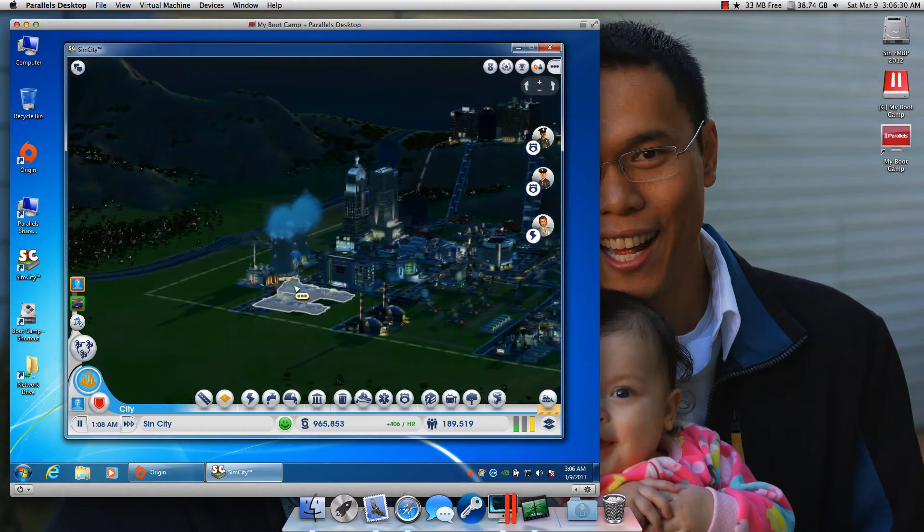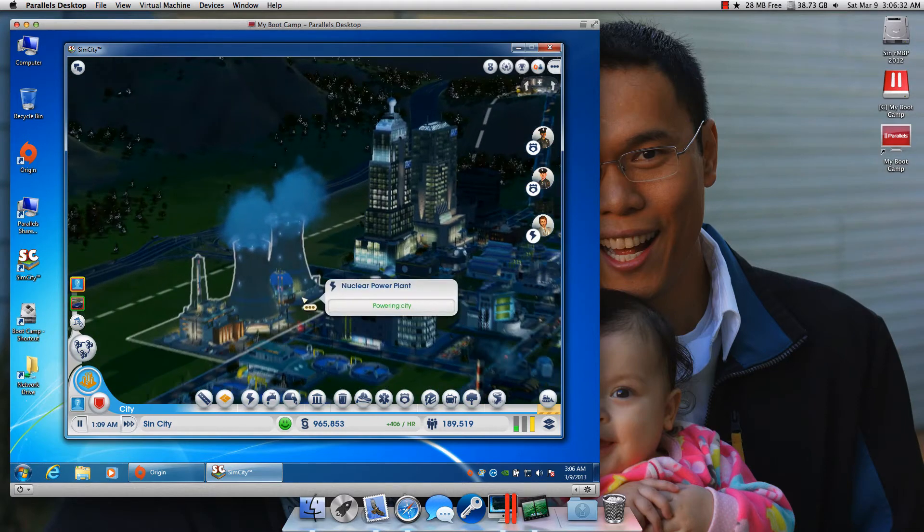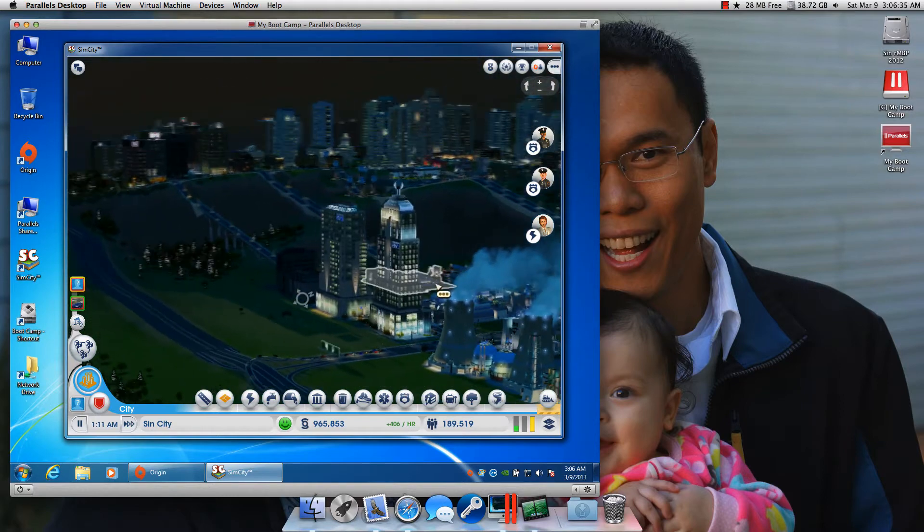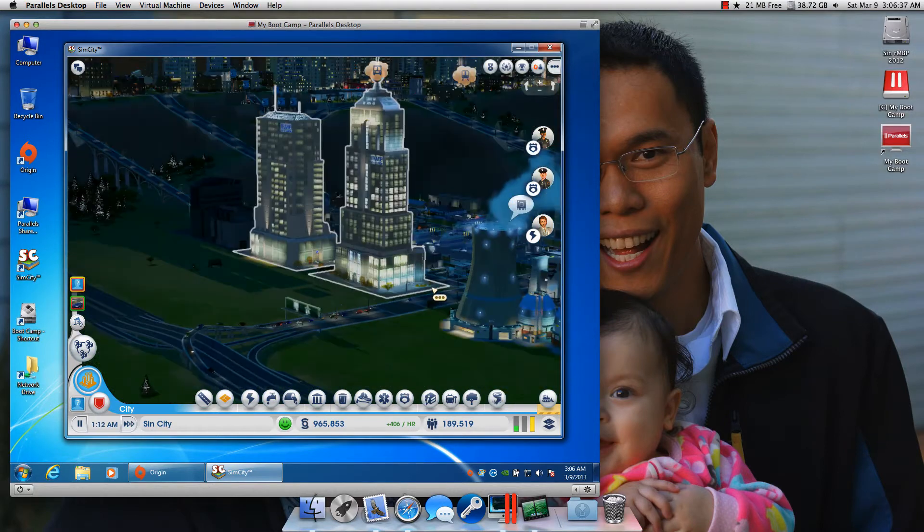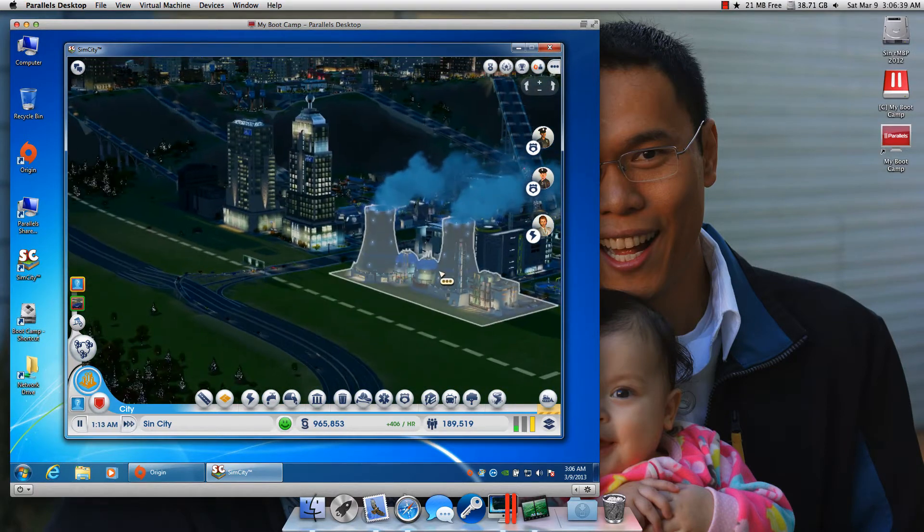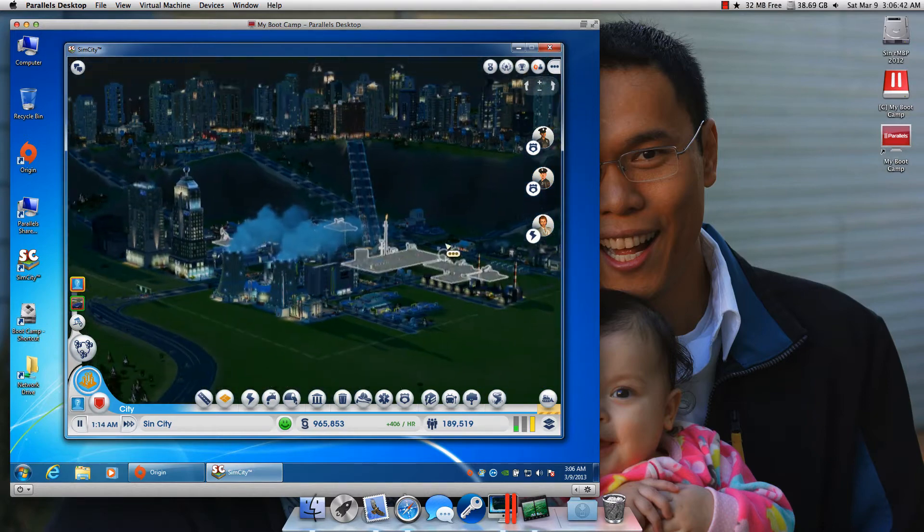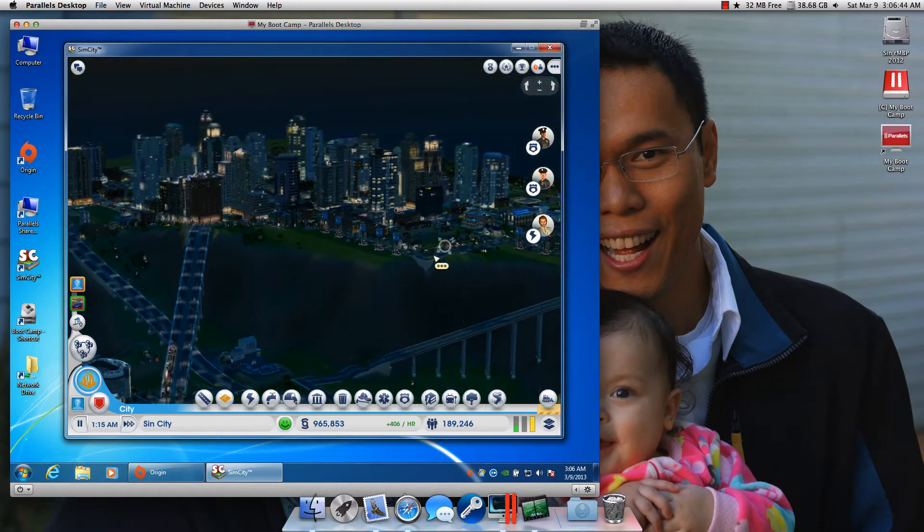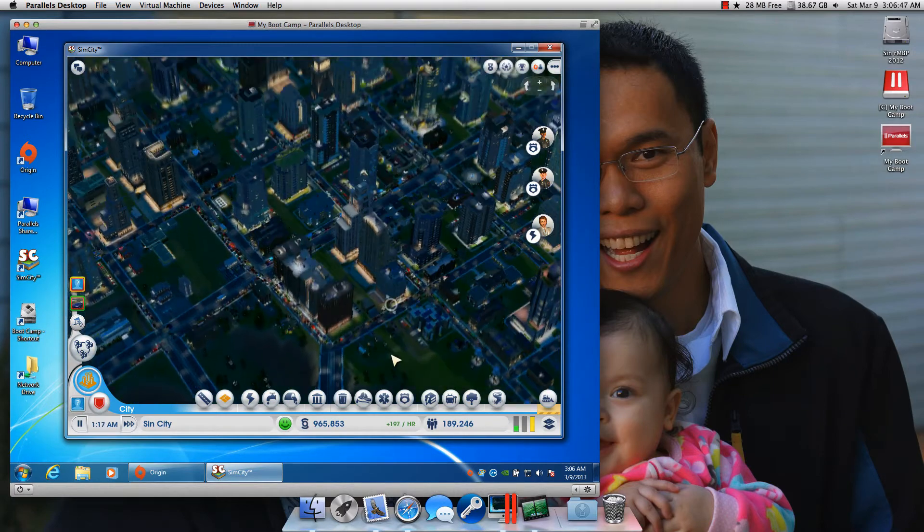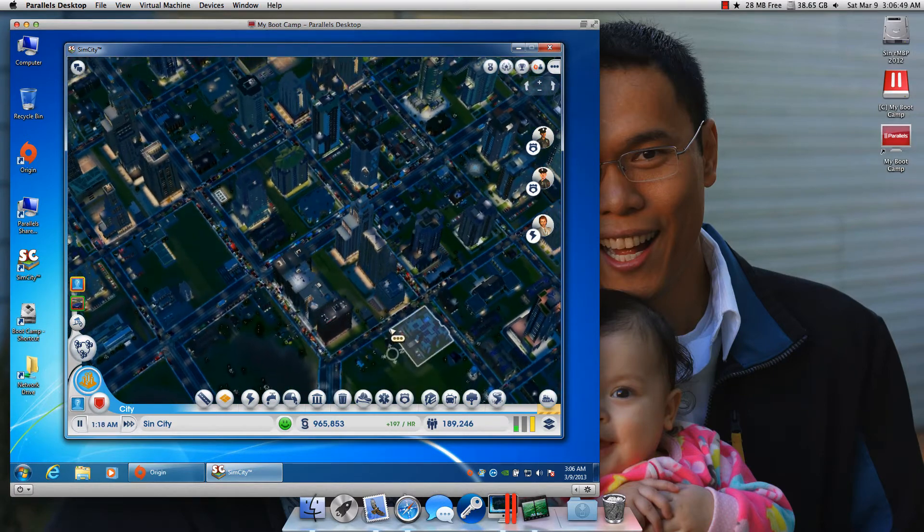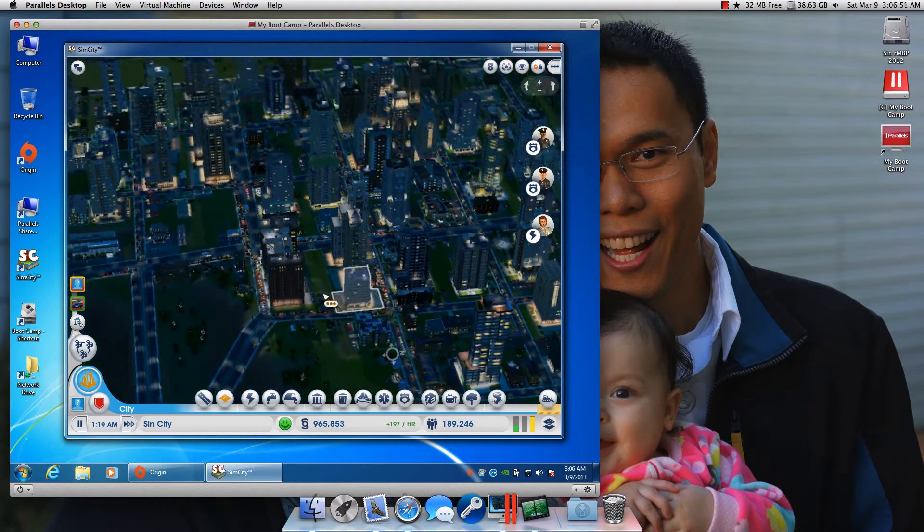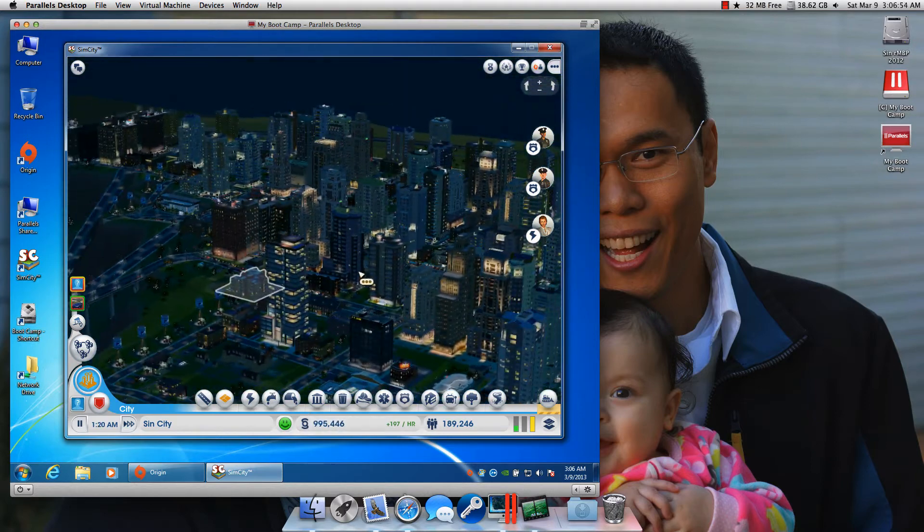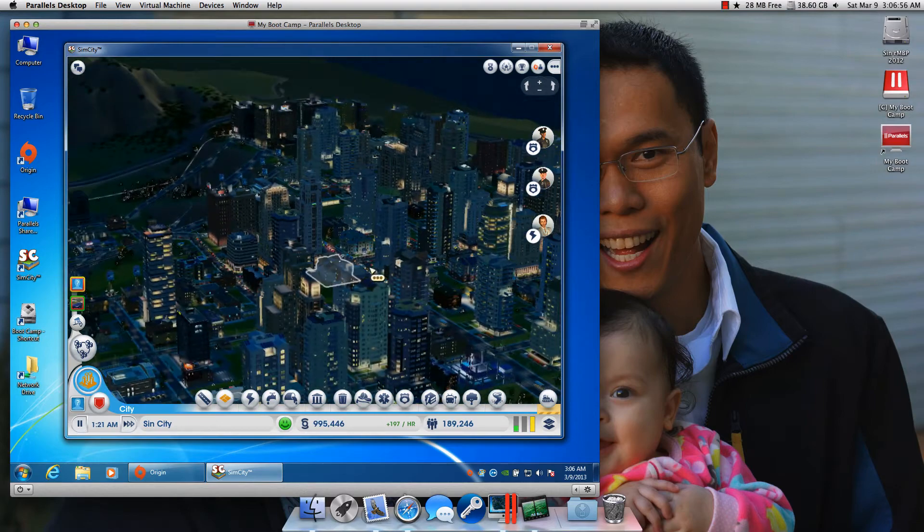As you can see, my nuclear power plant there, and you can see my city at night time.